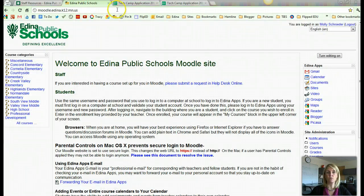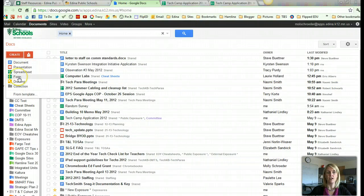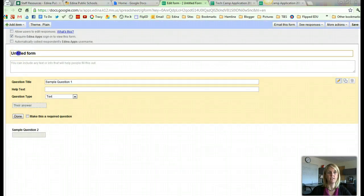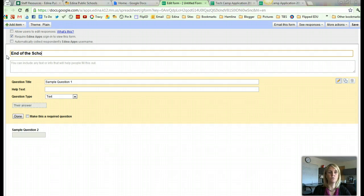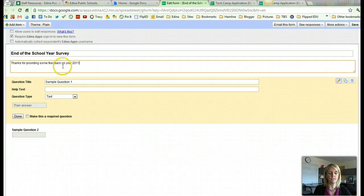So again, we're going to start in Google Docs and create a form. When the create form comes out, I can start by clicking into my title. So I'm going to do an end of the school year survey. That is where I title my form. And then in here I can say, thanks for providing some feedback on your 2011-12 school year. You can do any kind of text that you want to there.